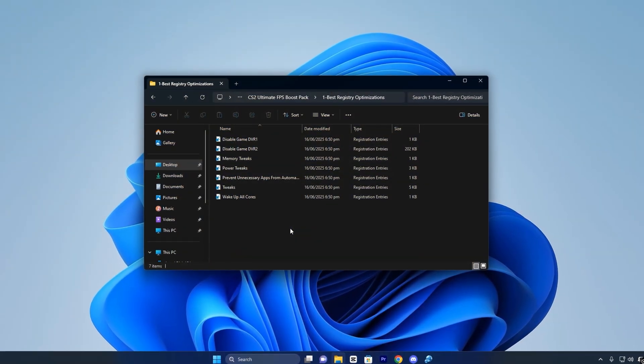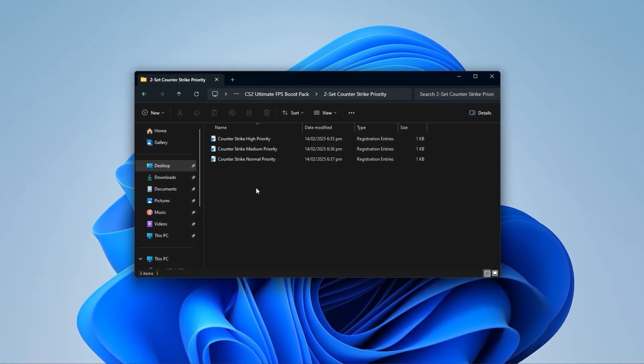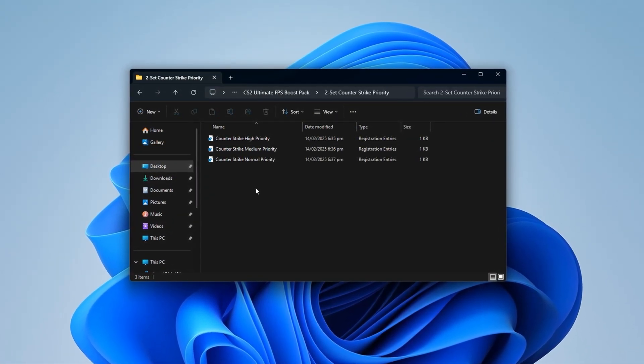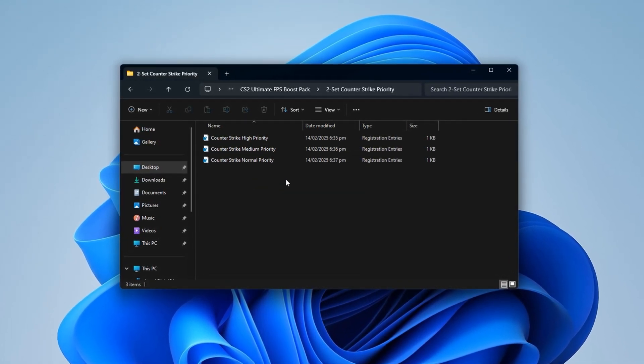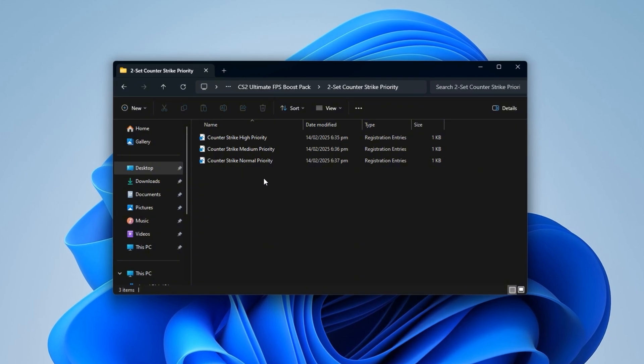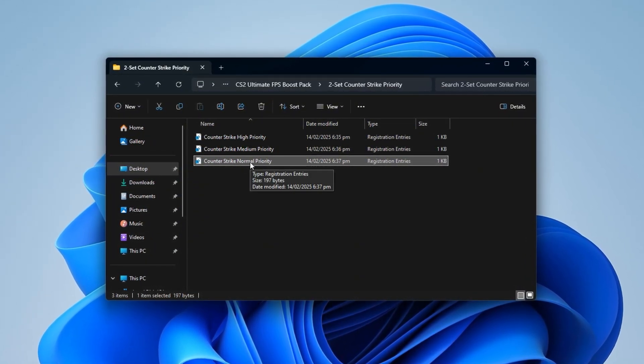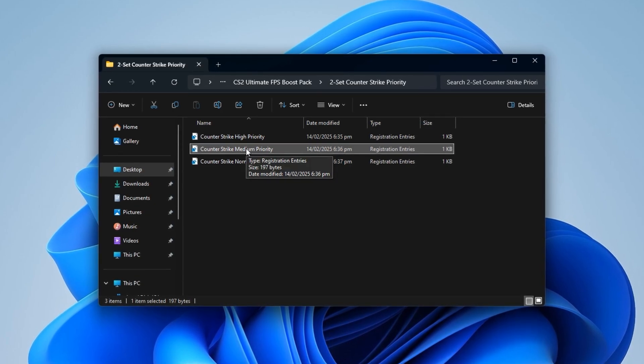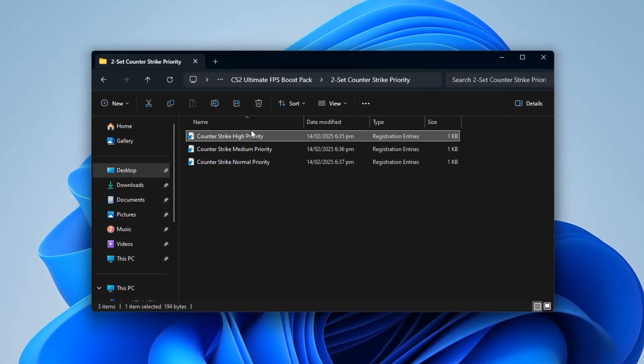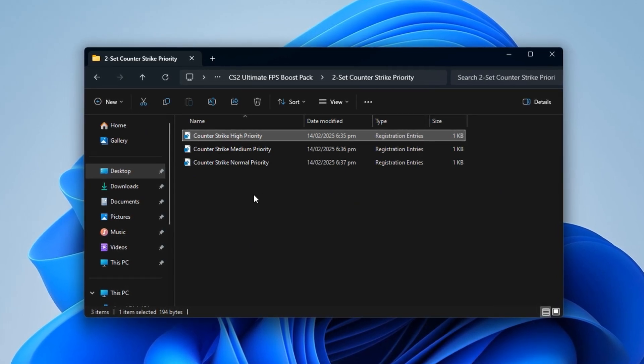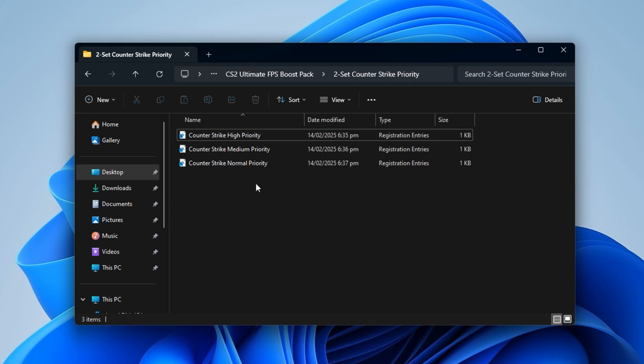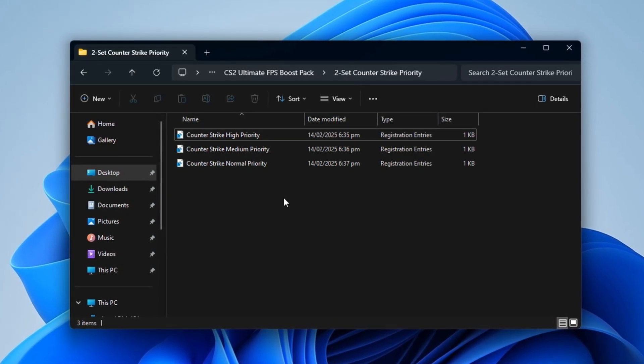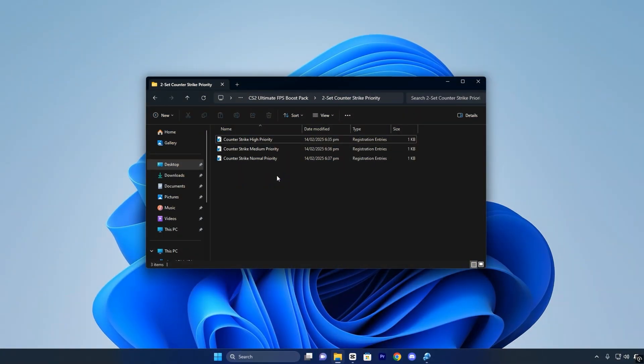These will silently apply performance-boosting tweaks that target core Windows functions tied to gaming. After that's done, go back to the main pack and open the folder named Counter-Strike 2 Priority. This part customizes how your CPU handles CS2 based on your system's specs. If you're on a low-end system, install the normal priority registry file. For mid-range setups, go with the medium-priority option. And if you're running a high-end PC, use the high-priority file. This ensures that your CPU distributes power and scheduling time in a way that fits your hardware, preventing bottlenecks and improving in-game consistency.